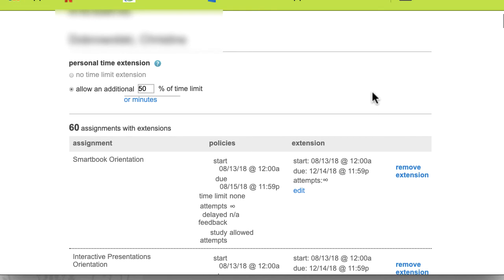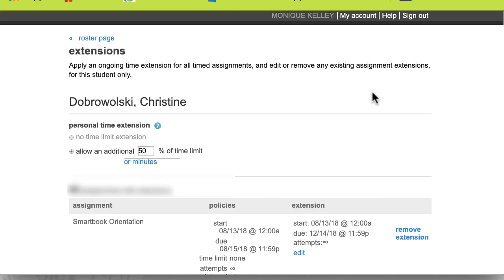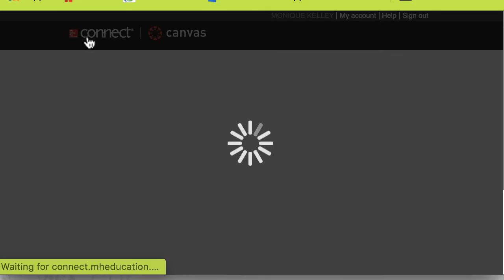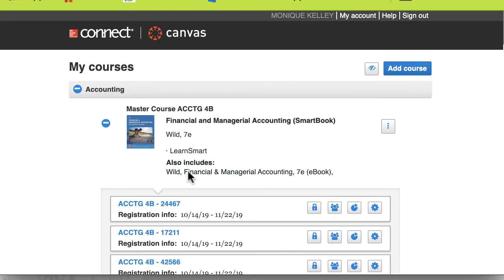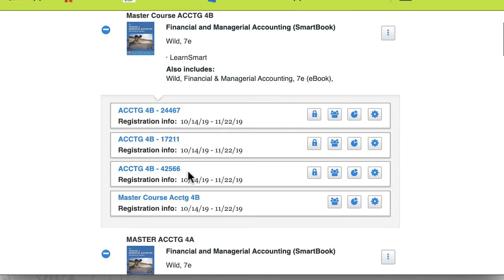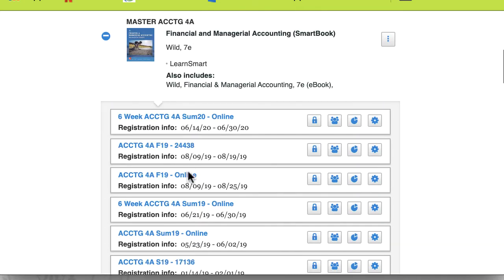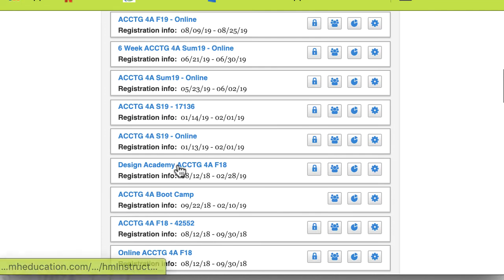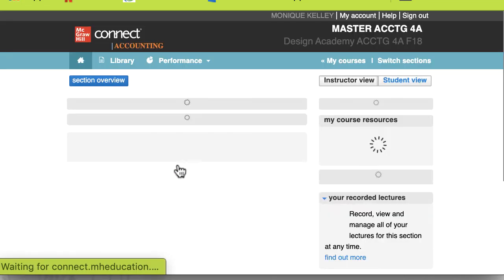But that's it — that's all you need to do. Then you can go back to the roster page and then back to the main page. And if you go to the individual assignments, you would need to actually go inside the course.